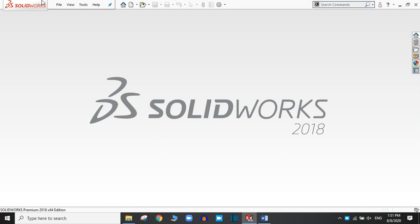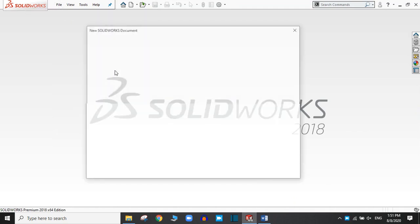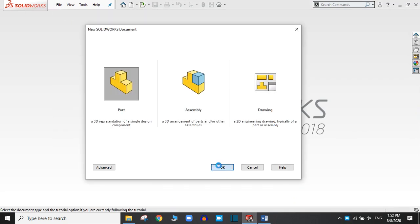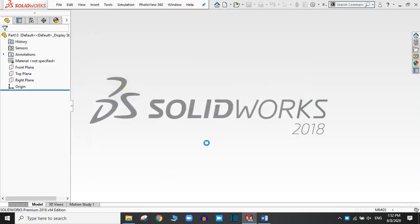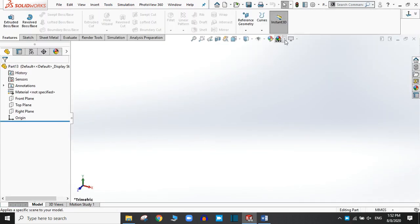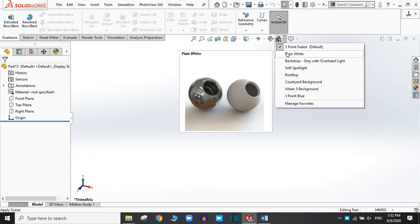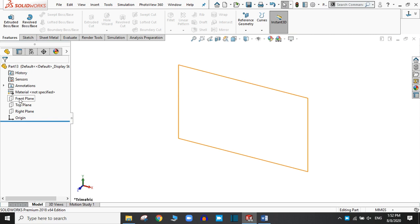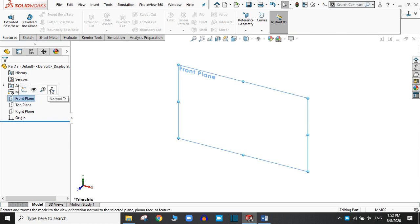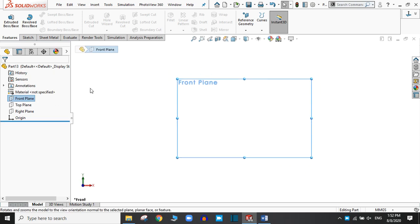Go to File, New Part, OK. Let's change the background to plain white, and I'm going to start with the front plane. We need different planes, and in these different planes we have to create the drawings.